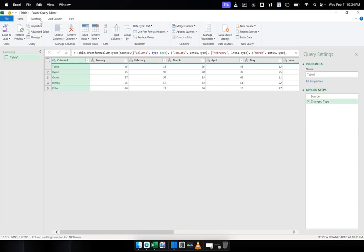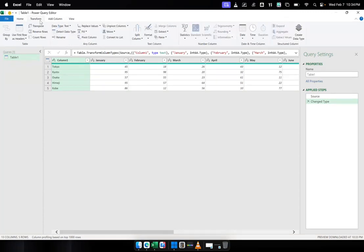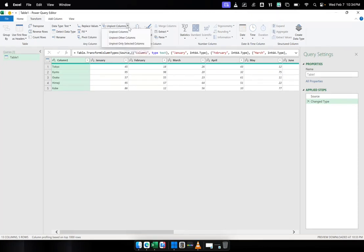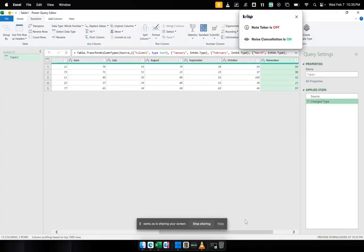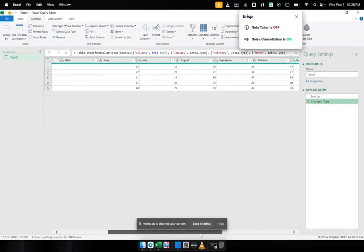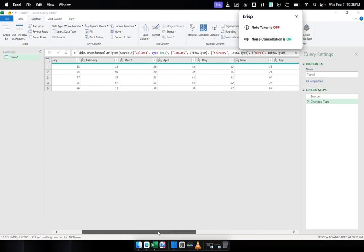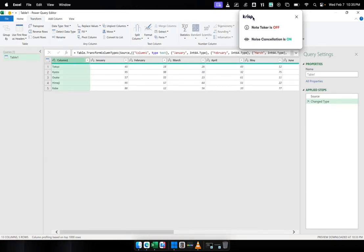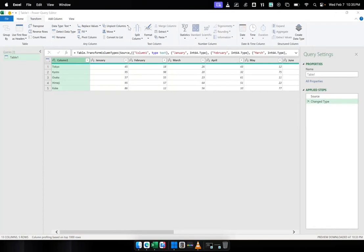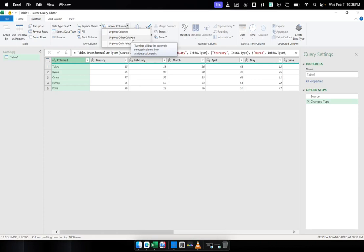And then in the Power Query tool under Transform, there is a button there that says Unpivot Columns. You have to drop it down. Let me do that again. So I have to click the first column. And then I have to go to the Unpivot Column and select Unpivot Other Columns.